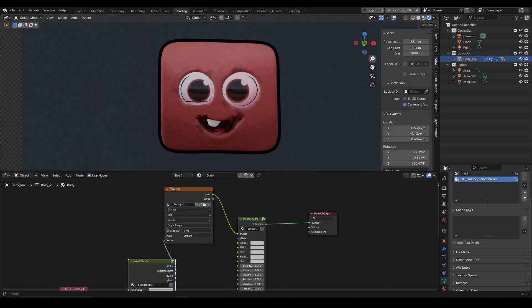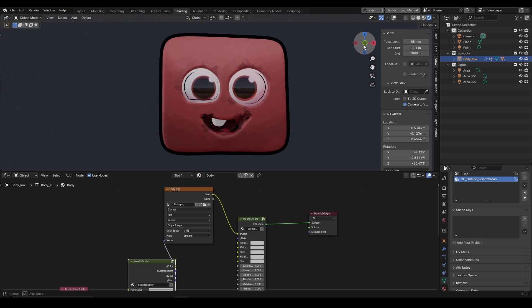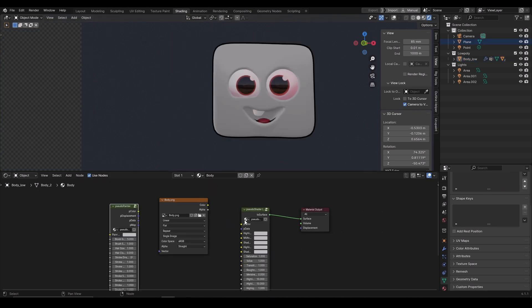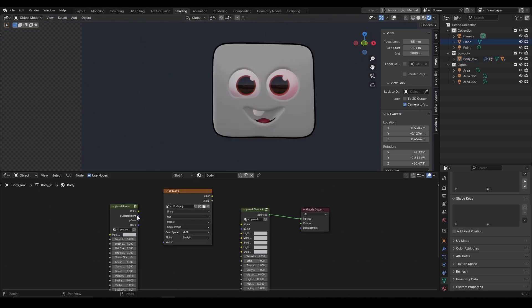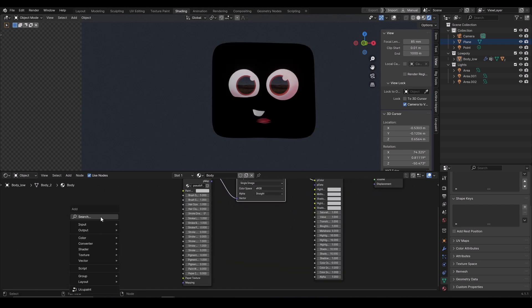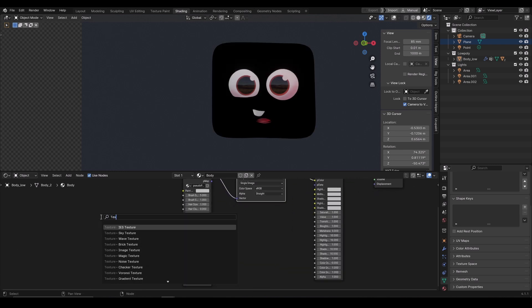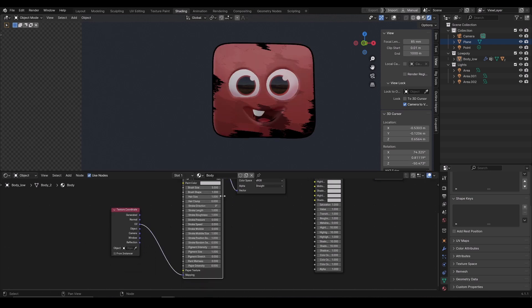You can also use image textures and convert them into a painterly style using this material. Having the image texture added in the middle, connect the P displacement into vector socket and the color into the P color.